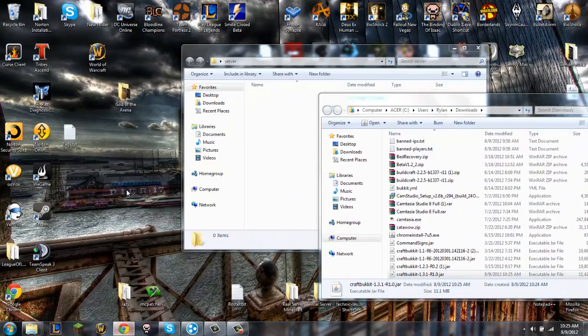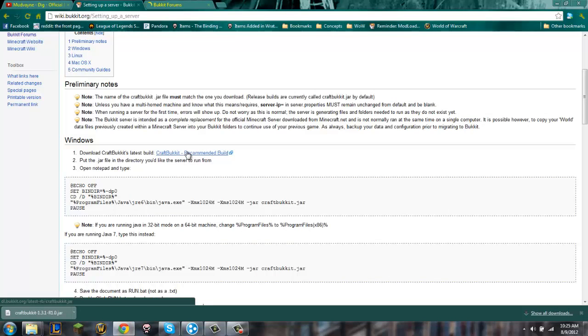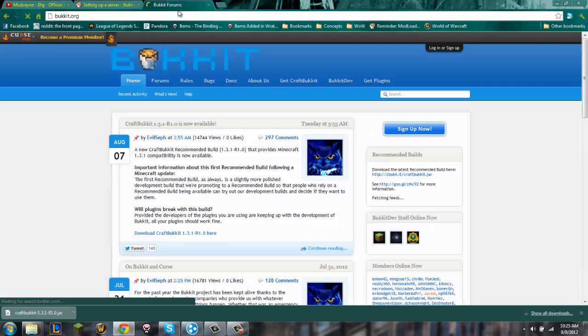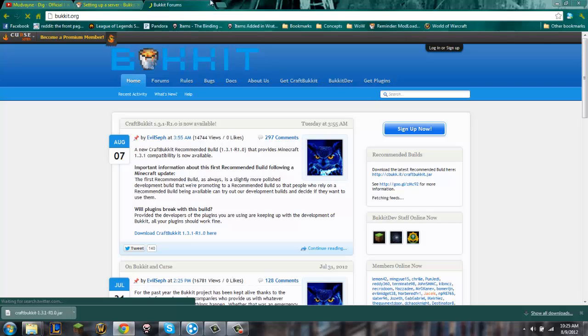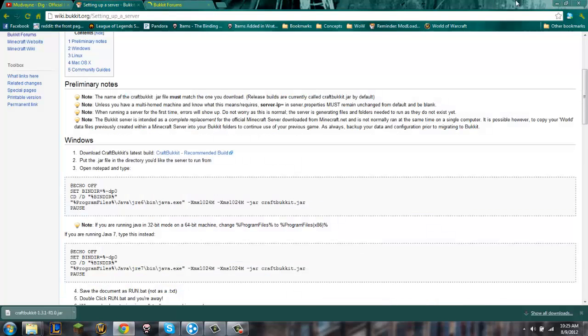One quick thing though: every update for Minecraft you're going to want to go to the Bukkit forums and you have to keep your server updated. I'll show you how to update your server at the end, but yeah, just a heads up.